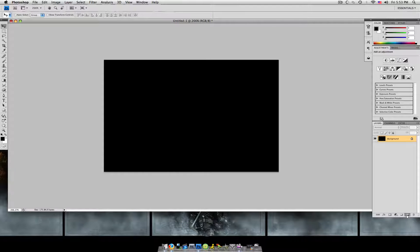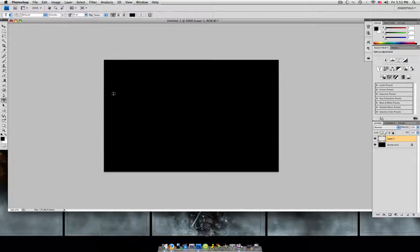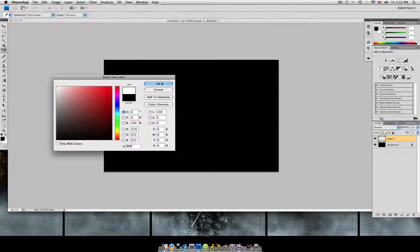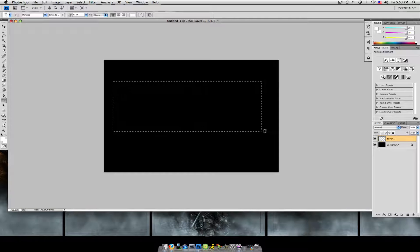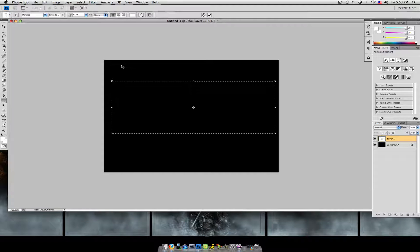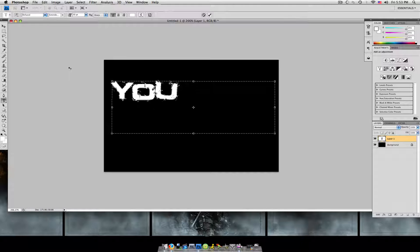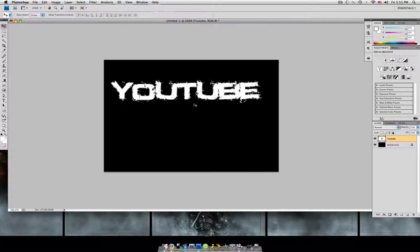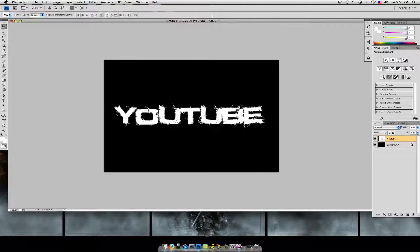Going to create a new layer. We're going to grab our text tool. Make sure the color is white so you can see it. Just make it big here. And let's just type YouTube. We're just going to center that.